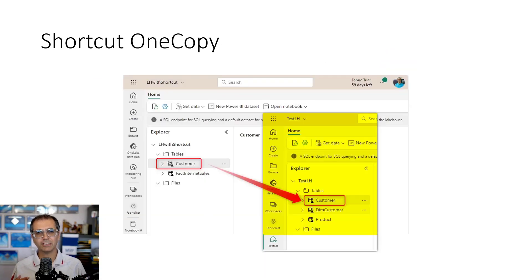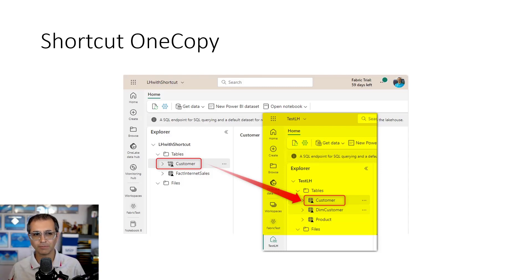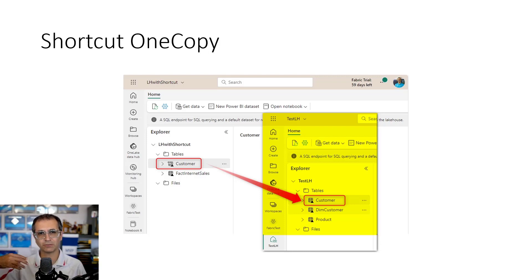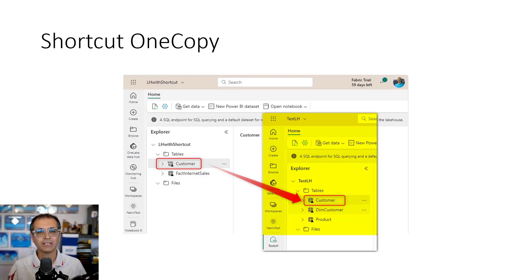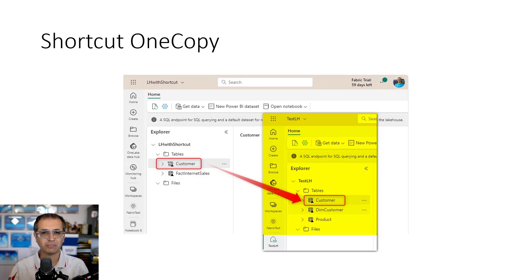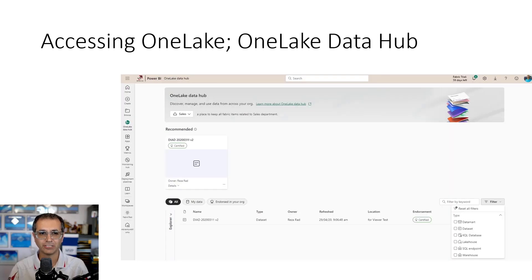Sometimes you need to access one of the entities in one domain or workspace from other places. The OneCopy feature in OneLake using shortcuts makes that available. You can create a shortcut that points to a table in a lake house in another domain within the same Fabric tenant, making it available easily without actually copying the data. These features ensure you have the least amount of data duplication and that data is managed much more easily.